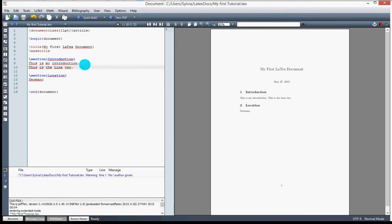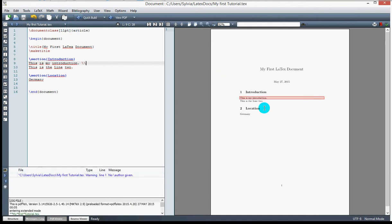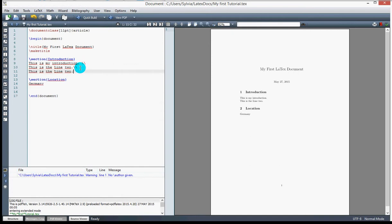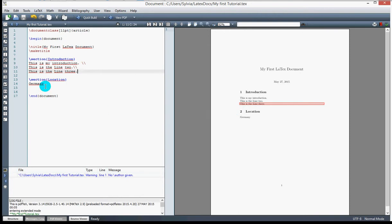It's very simple: I just need to put a double backslash, which acts as a line break, and compile the document. As you can see, the lines are now separated. I can do that as many times as I want — for example adding 'This is line three' — and everything lines up properly.